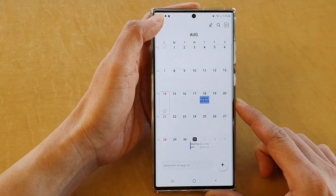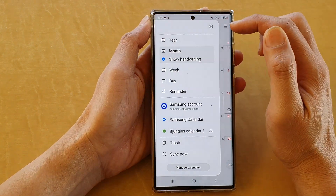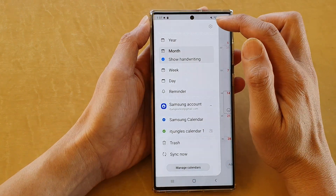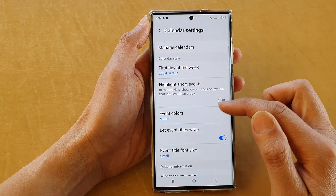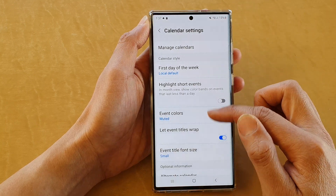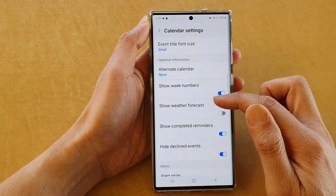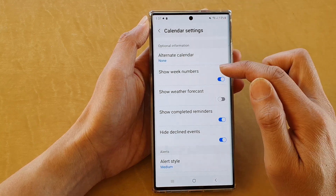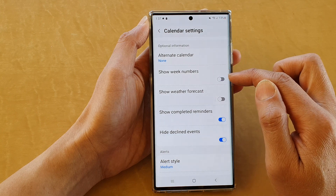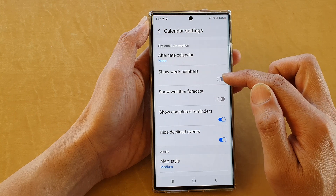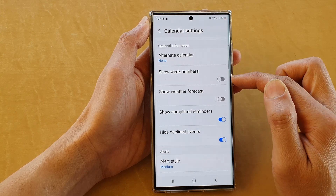Next, tap on the menu key, and from the pop-out tap on the Settings icon. Now scroll down and tap on 'Show week numbers.' Tap on the toggle button to switch it off or turn it on.